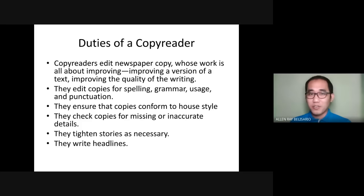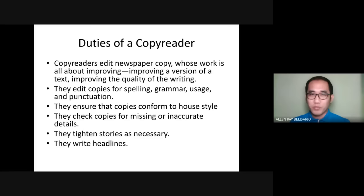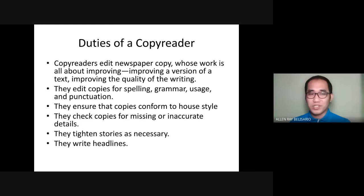Next duty of a copy reader: they check copies for missing or inaccurate details. A copy reader should always be updated about different facts that appear in news articles — the names of a person, their designation, numbers, and exact dates. All those details should be mastered. They also tighten stories as necessary, making them more efficient with careful word choice. The last task is to write headlines, which we'll be learning how to do effectively following a particular format.